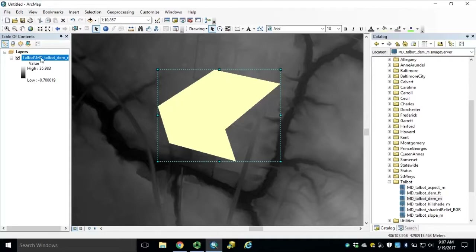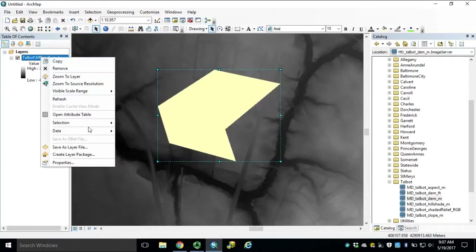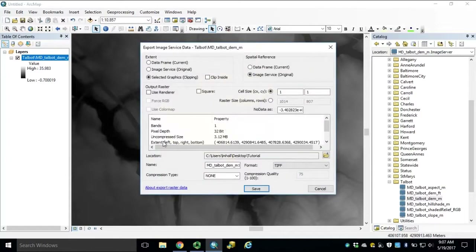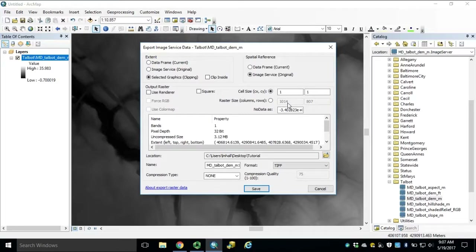Right-click our image service in our table of contents, select Data and Export Data. Ensure that selected graphics is our clipping extent. We need to make sure our raster size in rows and columns is within our 4100 limitation. This limitation has been set up on all image services within our LiDAR topography server.